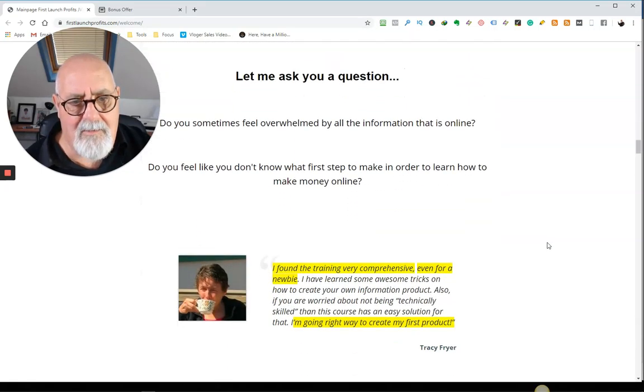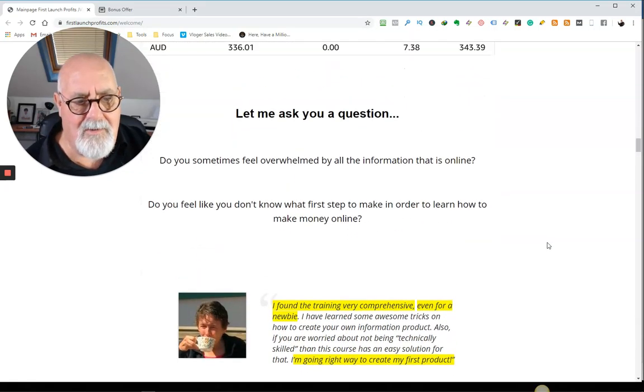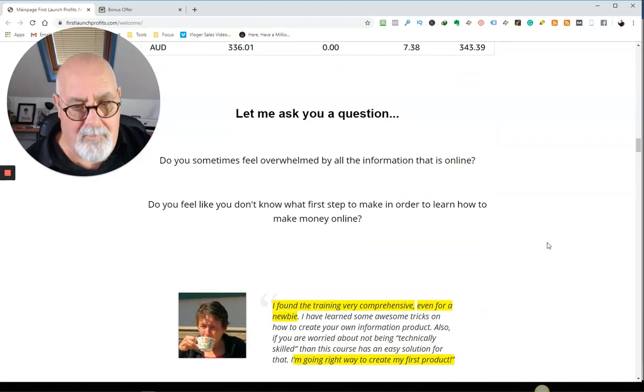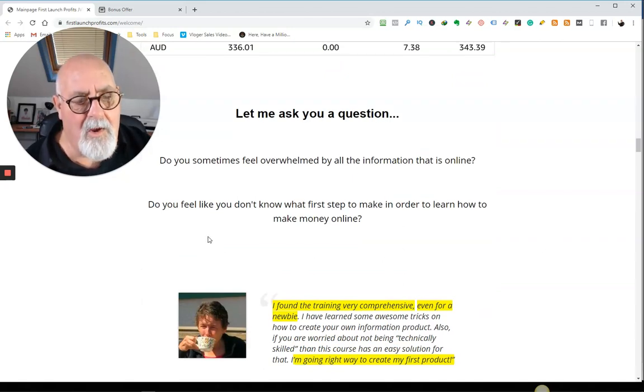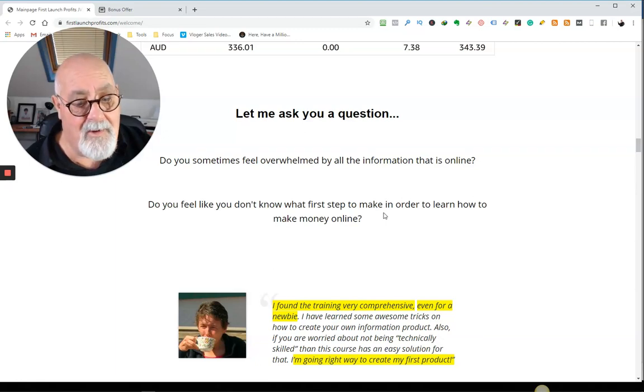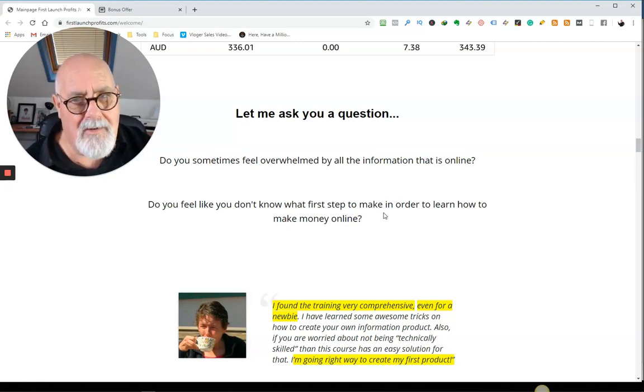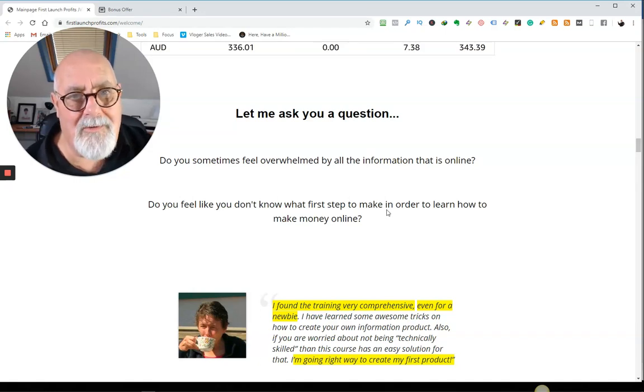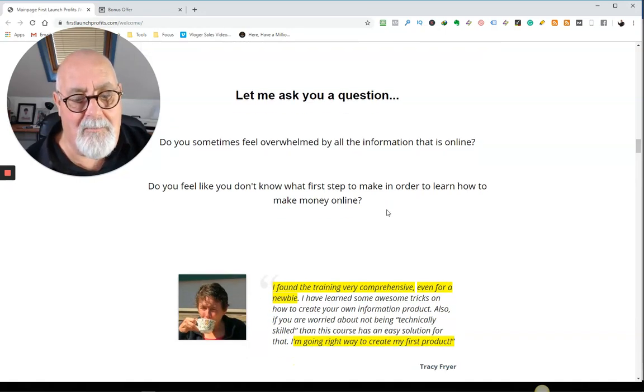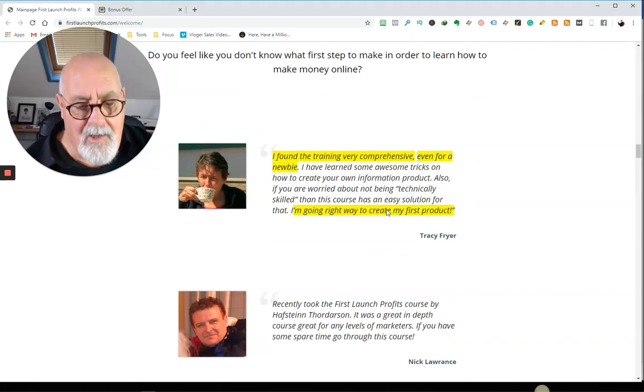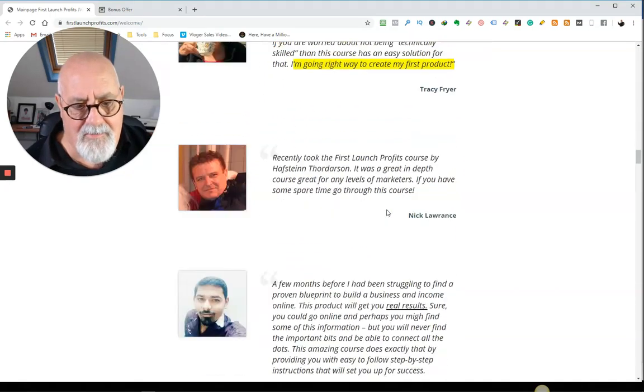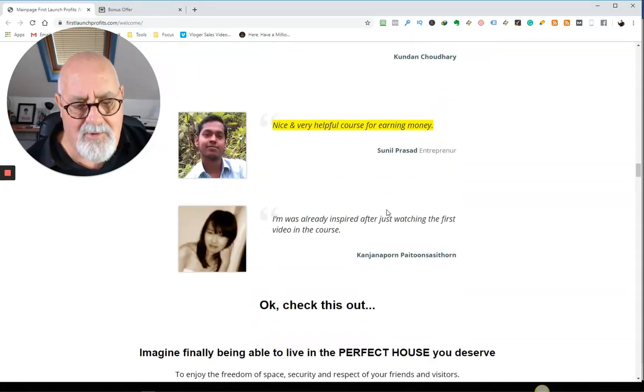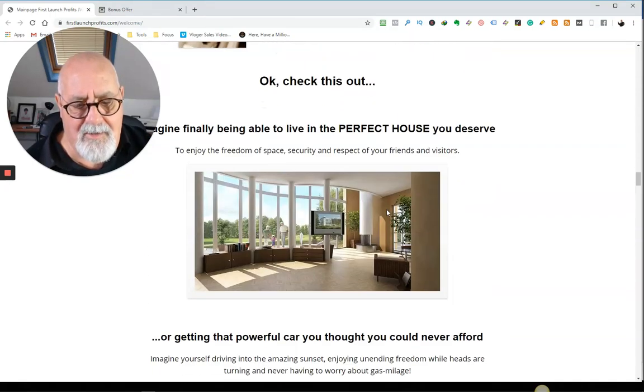And what he wants to do is ask you a question. Do you sometimes feel overwhelmed by all the product information online? Do you feel like you don't know the first step in order to learn how to make money online? Well, this is what he's going to teach you. In fact, when you see the actual course he's got, I think you're going to be very impressed. And here's some recommendations. Go through, take your time, read them.